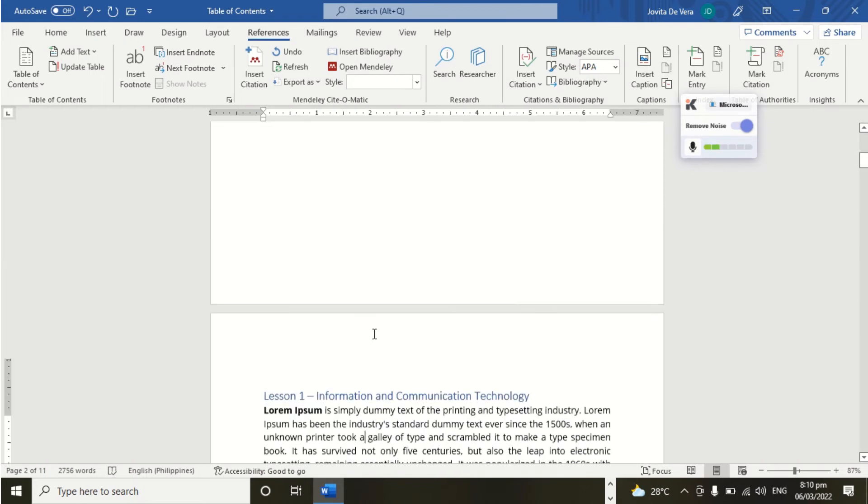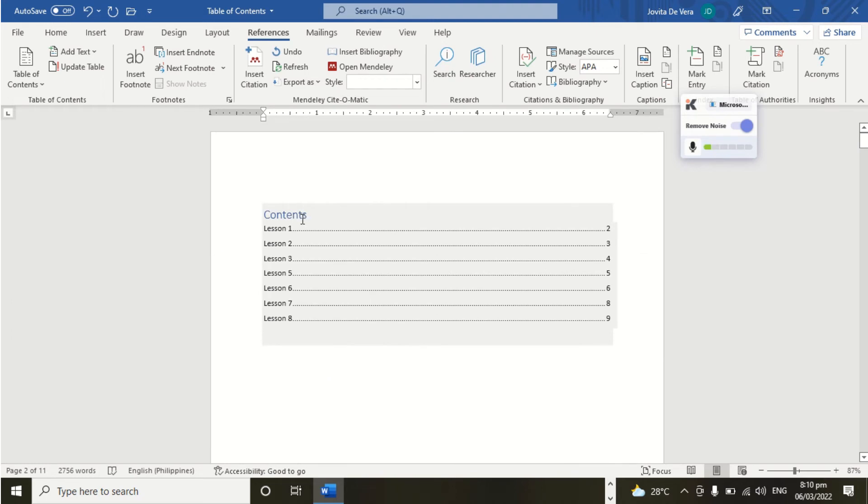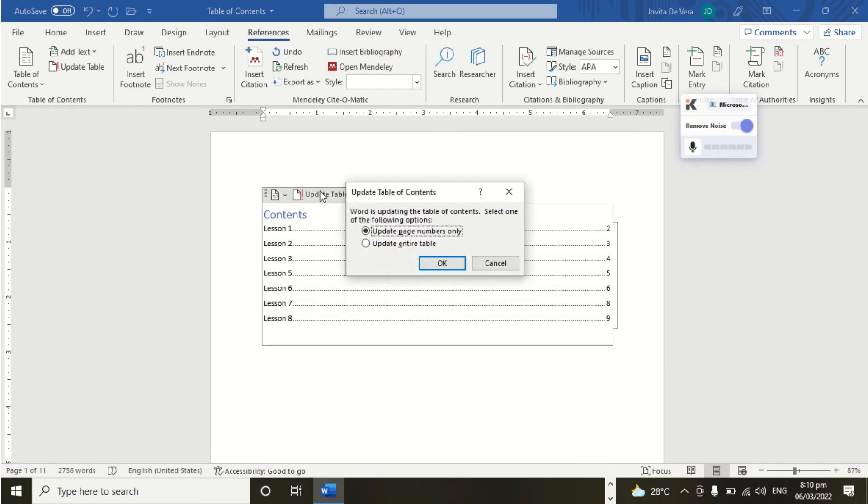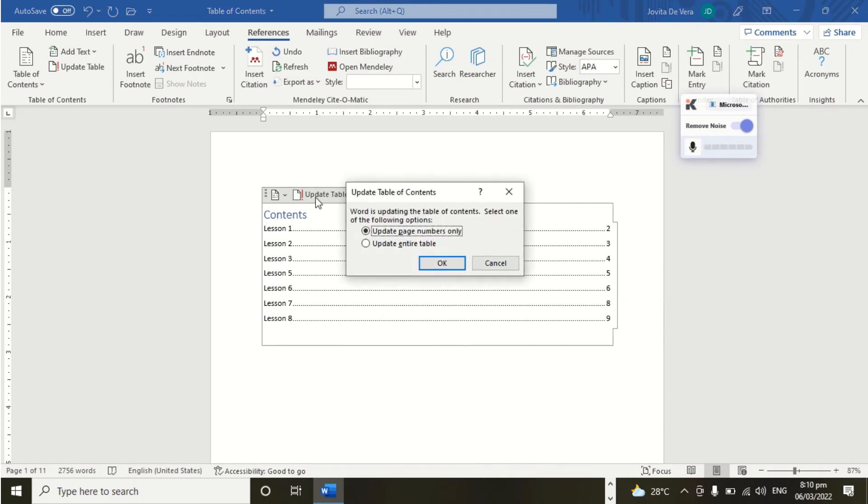So let's go and scroll here and then right-click Update Table. Word is updating the Table of Contents. Select one of the following options. Update the entire table.